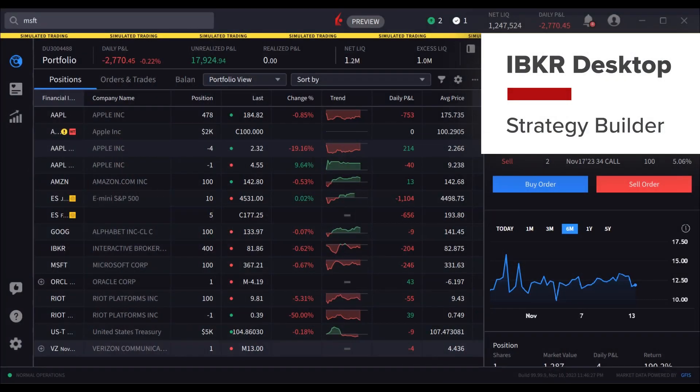Investors may use the Strategy Builder to easily create multi-leg option strategies from within the option chain.